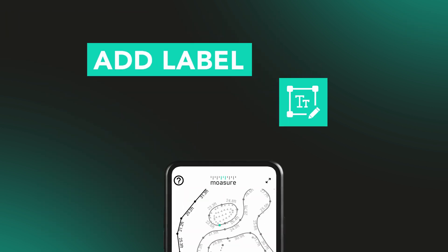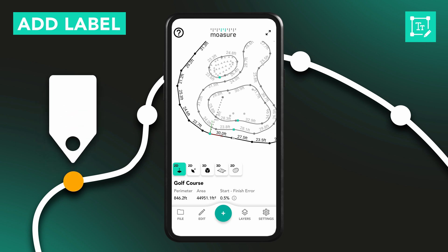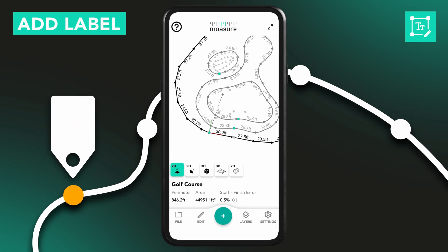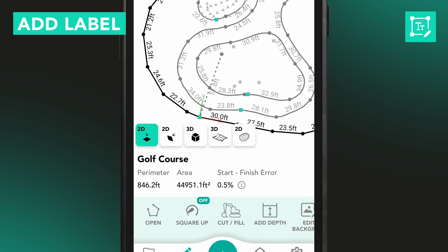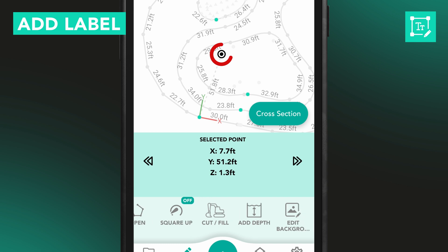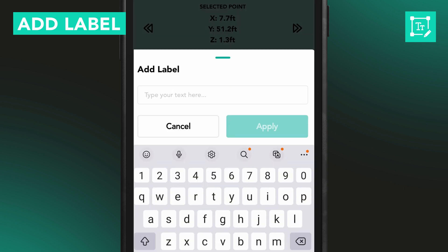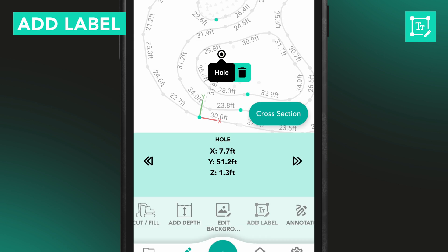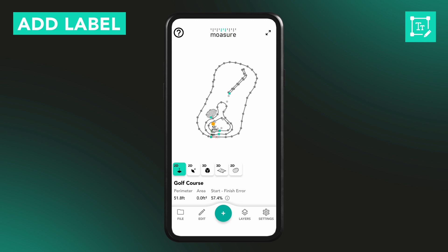The Add Label tool lets you place text directly onto pause points, making it easy to highlight key features or explain specific parts of your measurement. You can add labels after you've finished measuring. Simply open the saved file, tap on a pause point, then go to Edit, Label, add your text, and tap Apply. Labeled points appear in orange so they're easy to spot, and the label remains linked to that point.